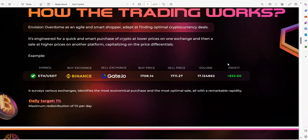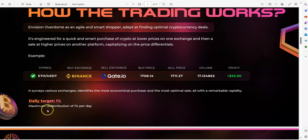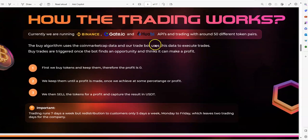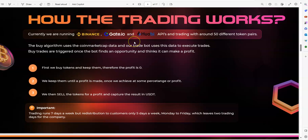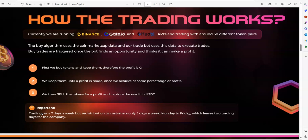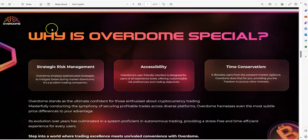So Overdome, the Chrome Dome of Overdome is right here, Kamal. It does arbitrage trading in terms of how they go about making daily profits, where you can earn approximately up to 1% a day through arbitrage trading. They're running on Binance Gate, Hubie, APIs, trading with around 50 different token pairs. They're running 7 days a week. For customers, it's 5 days a week, Monday through Friday. But they run their trading 7 days a week just to capitalize on bigger gains, and hopefully put away for a rainy day.